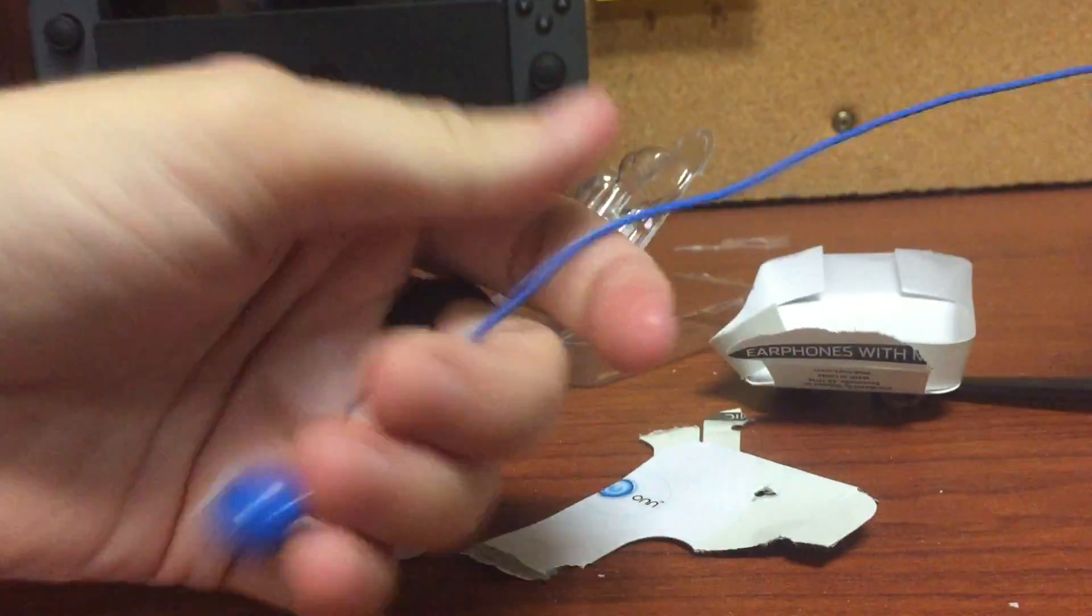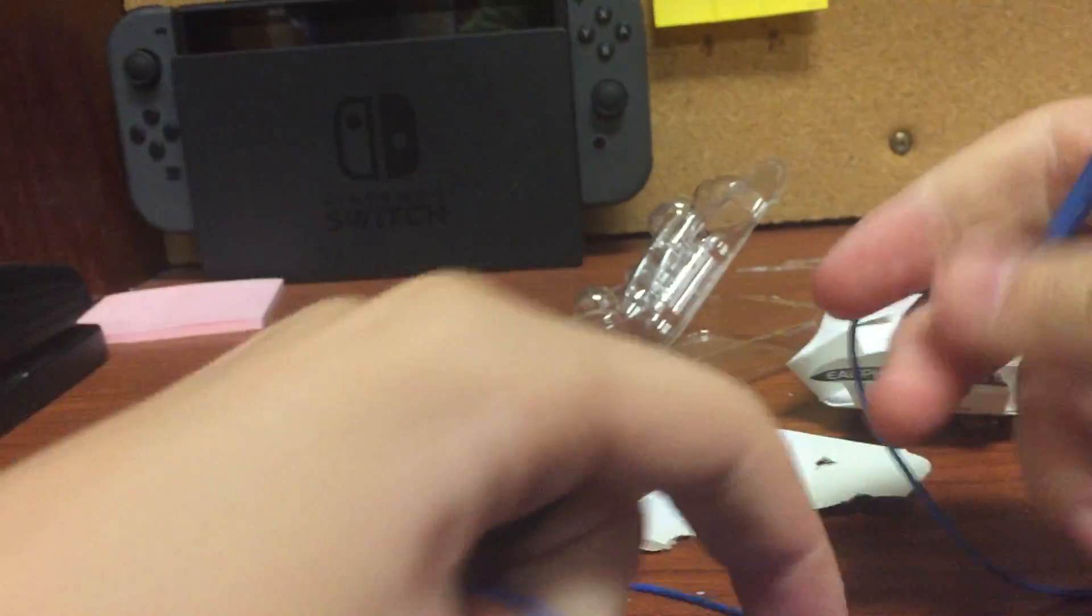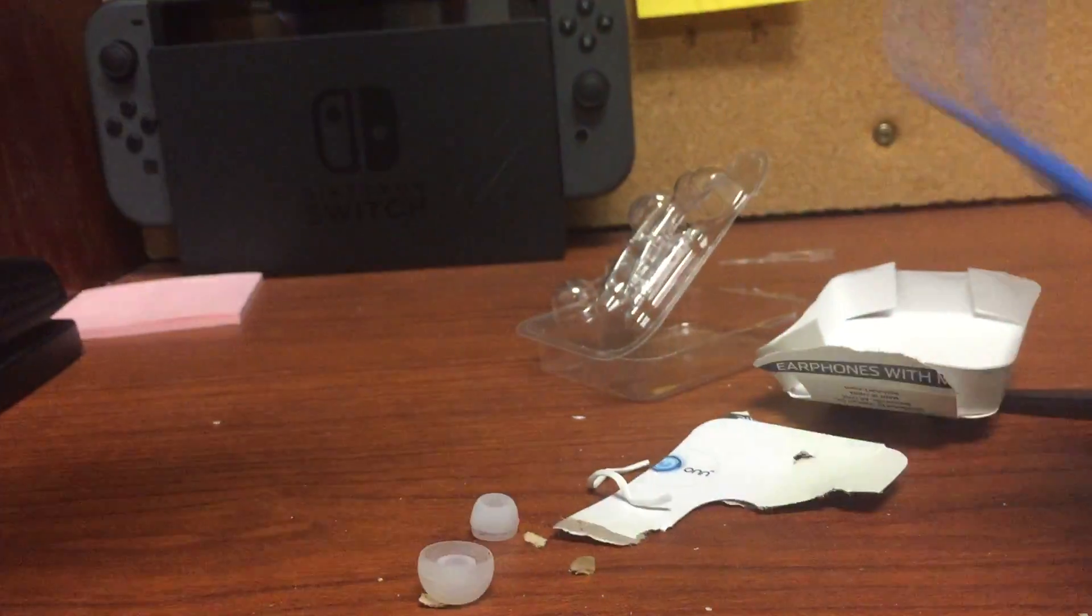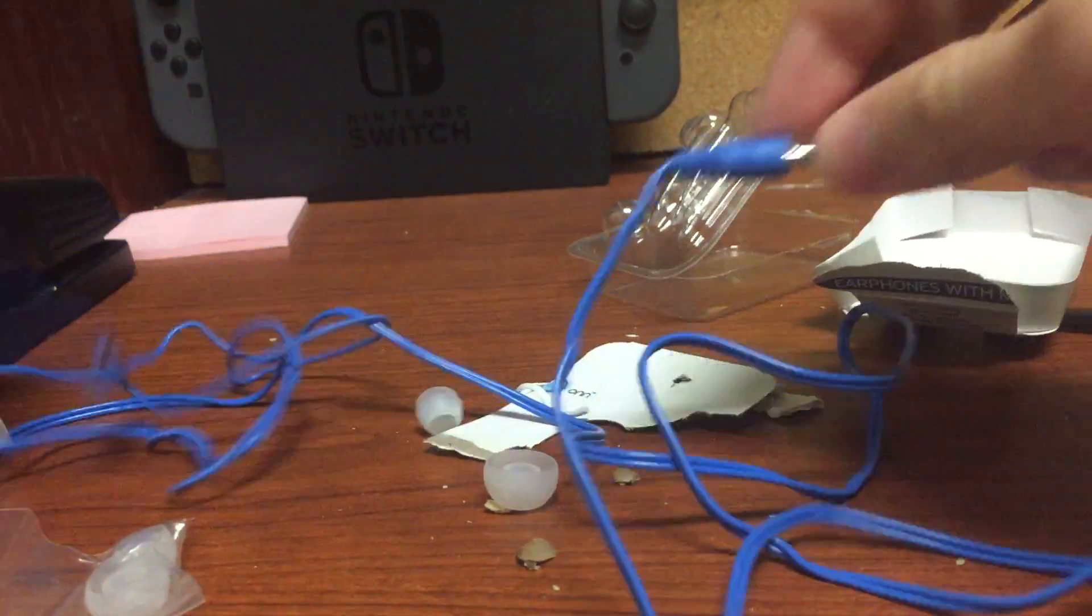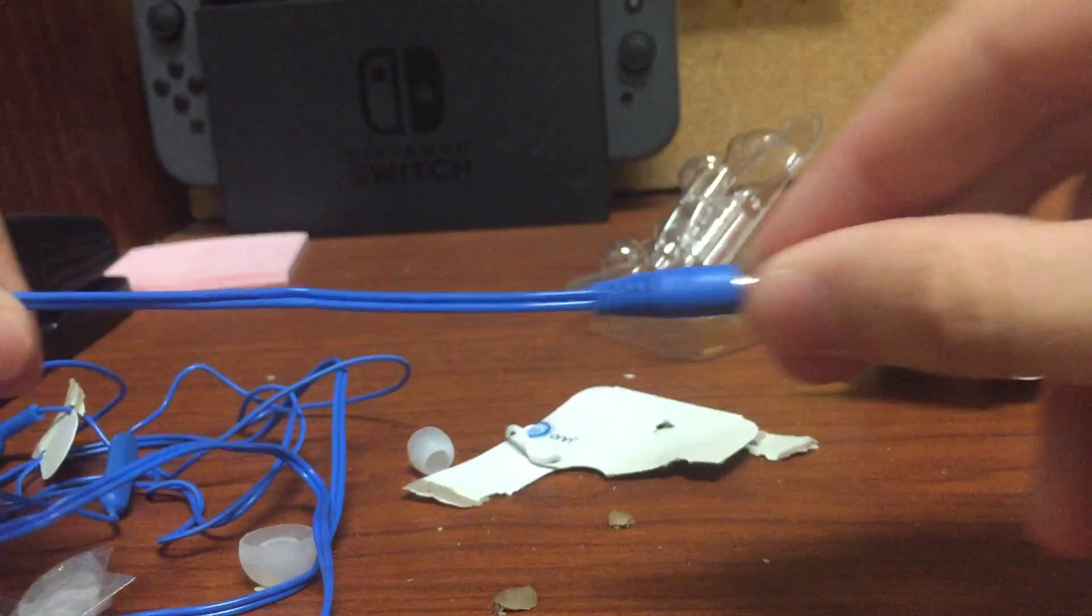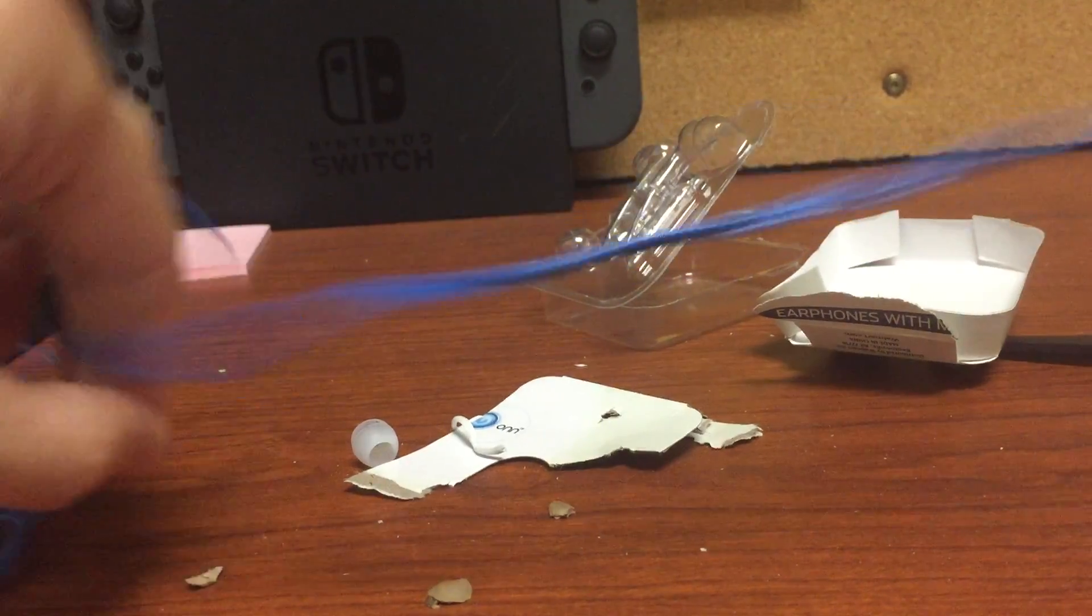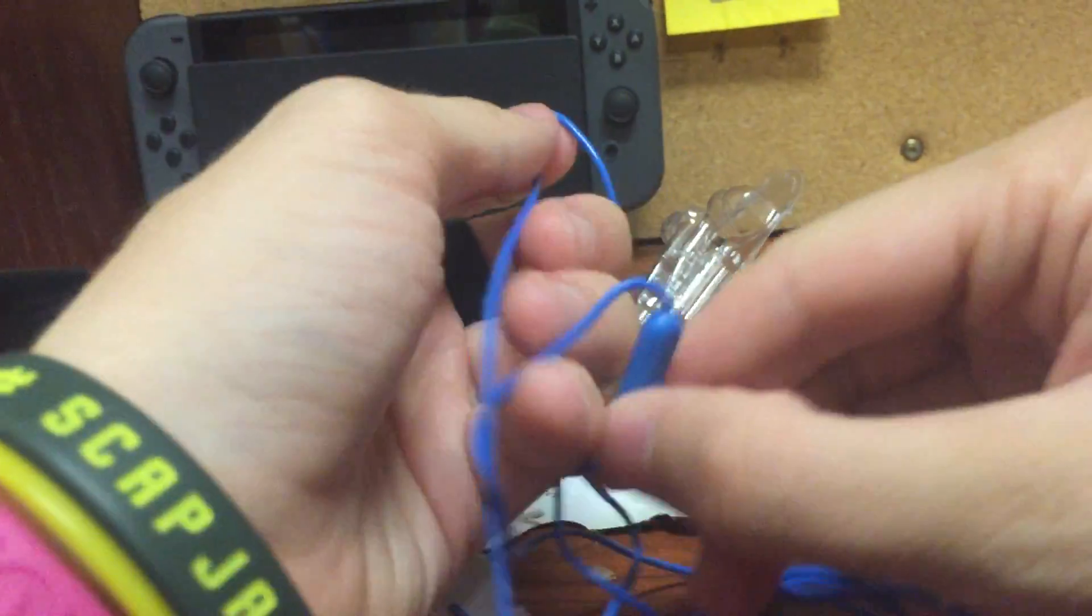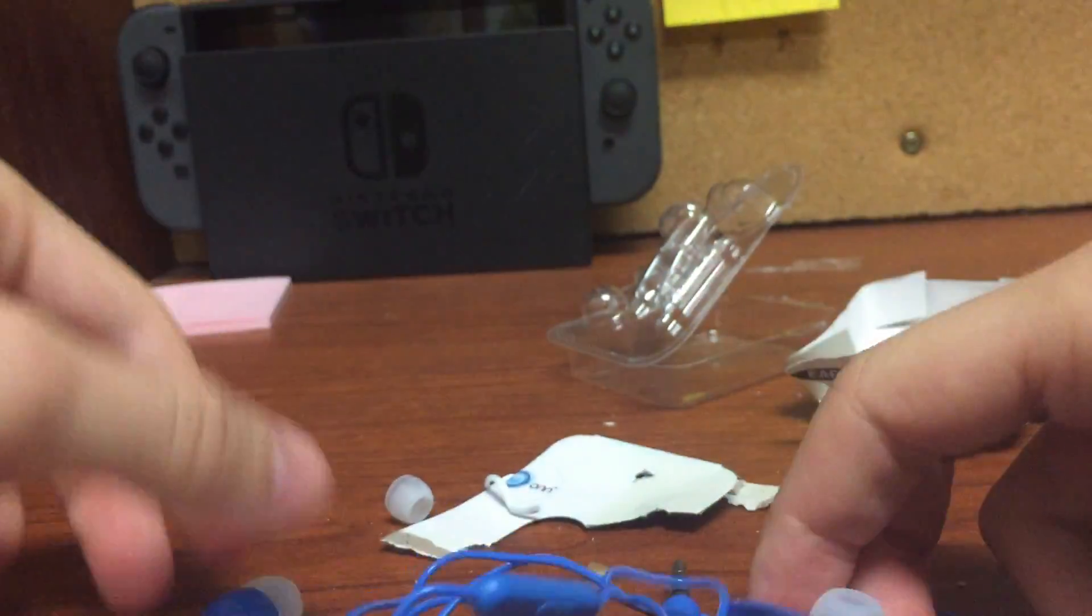And here are the headphones themselves. Now, pretty good start. Let's see how long they are. Okay. They have some good length. Let me show you. Oops. I think that gives you some idea. Here's the little microphone part that also lets you, I think, pause. And yeah, these are them.